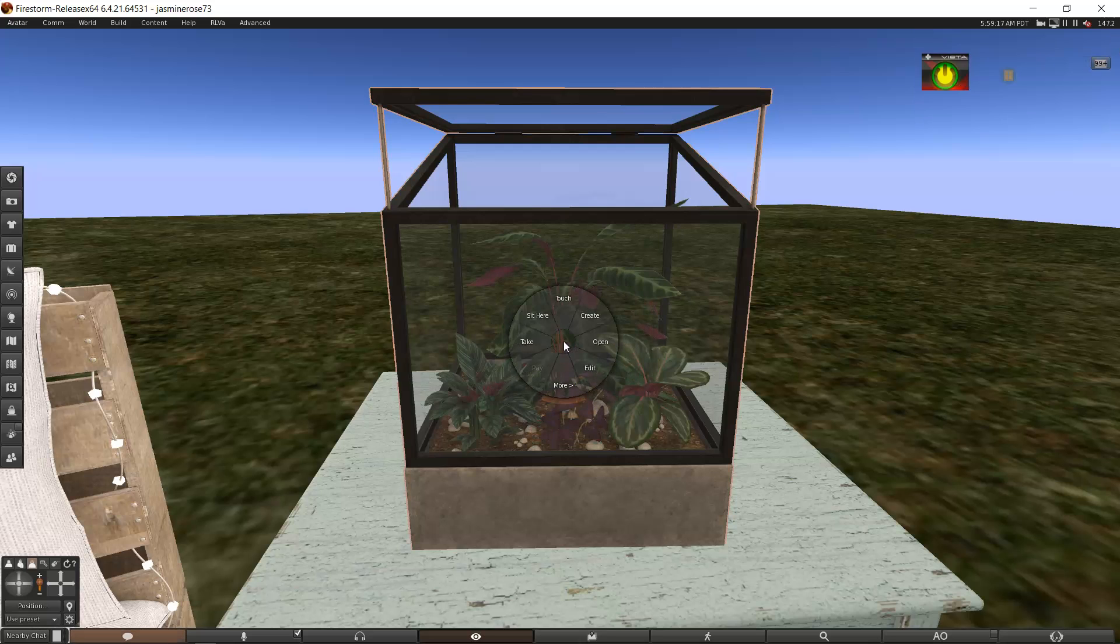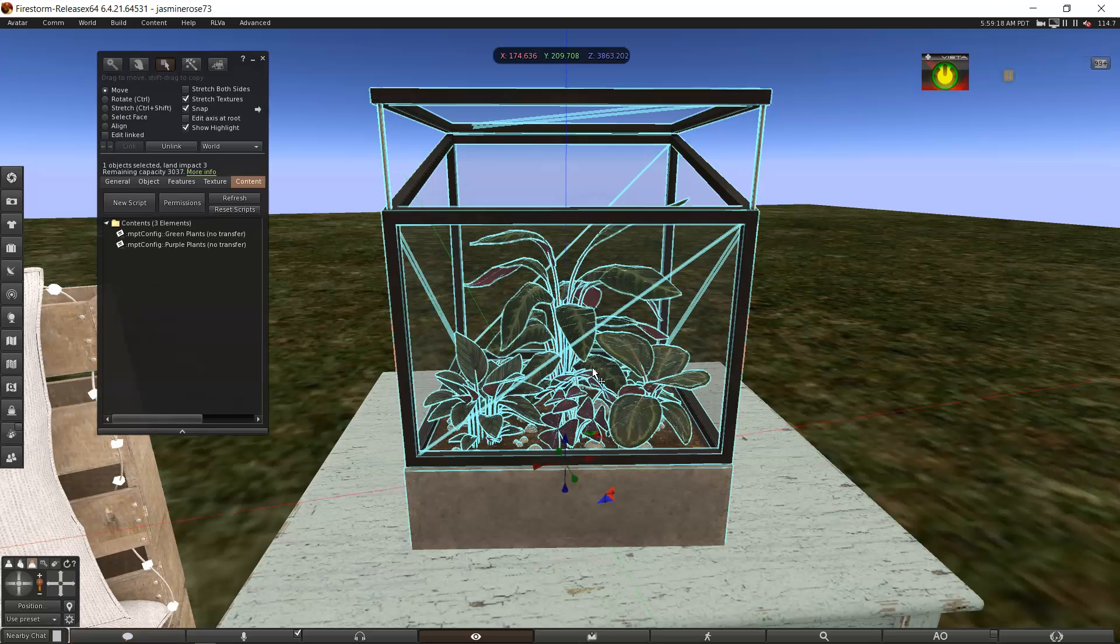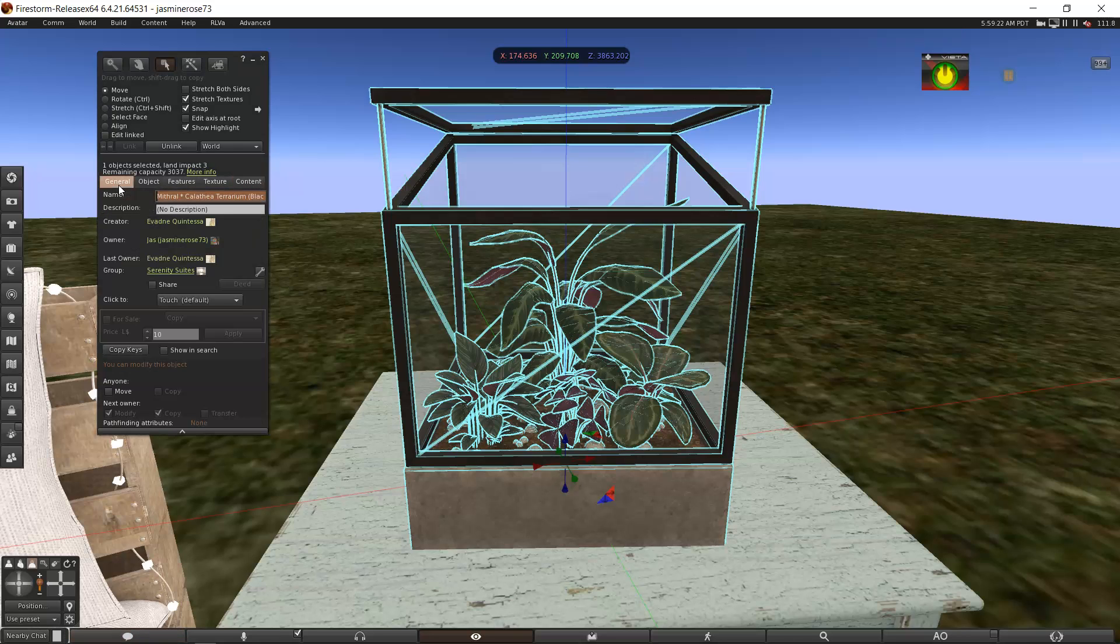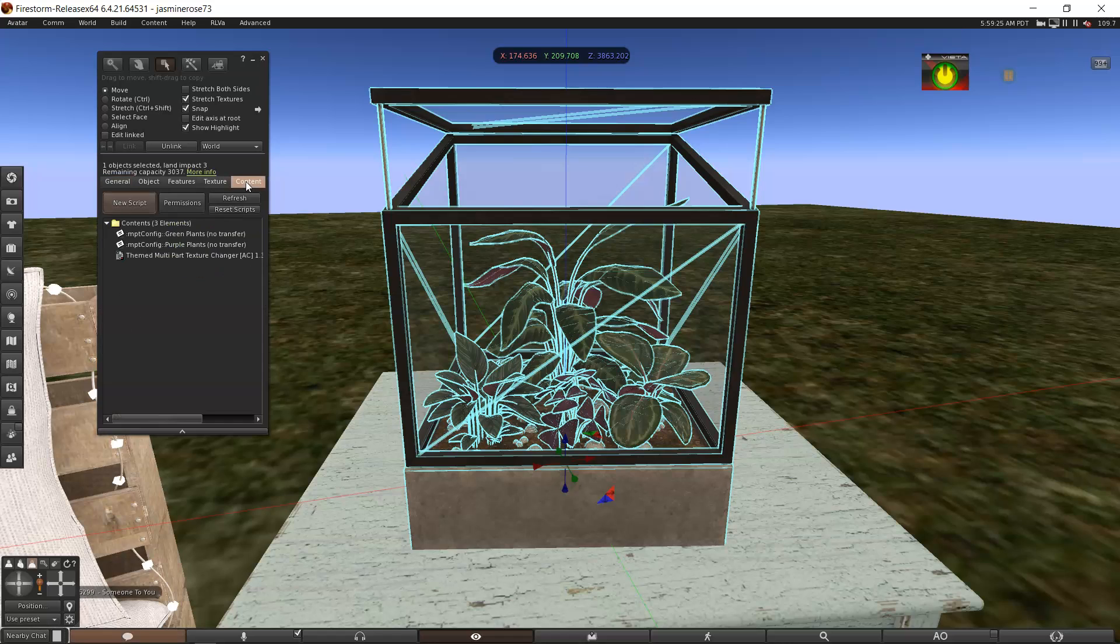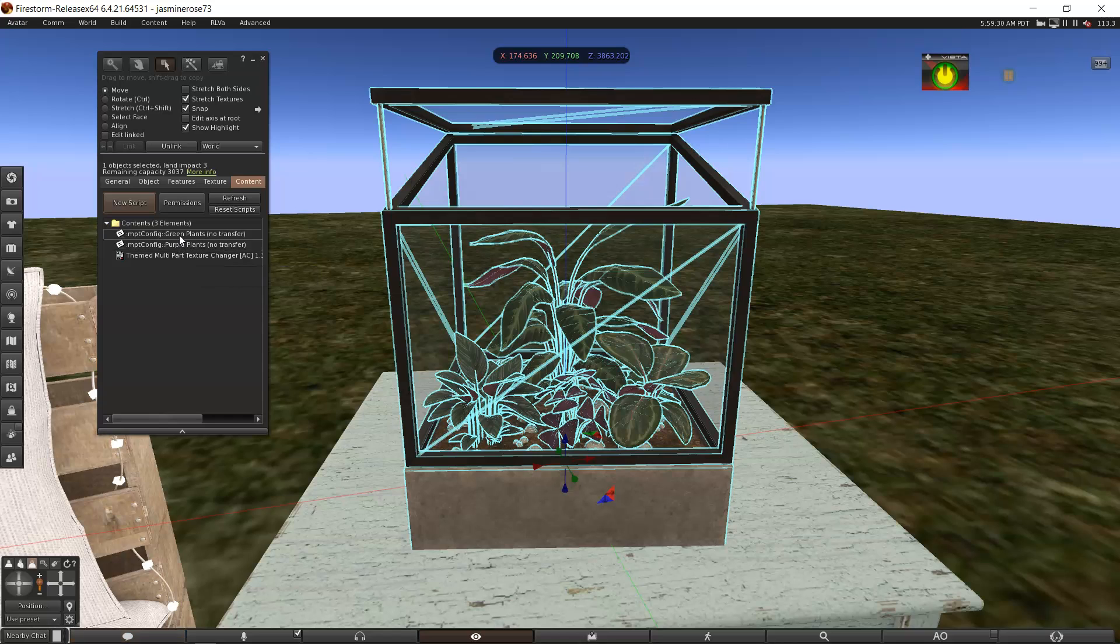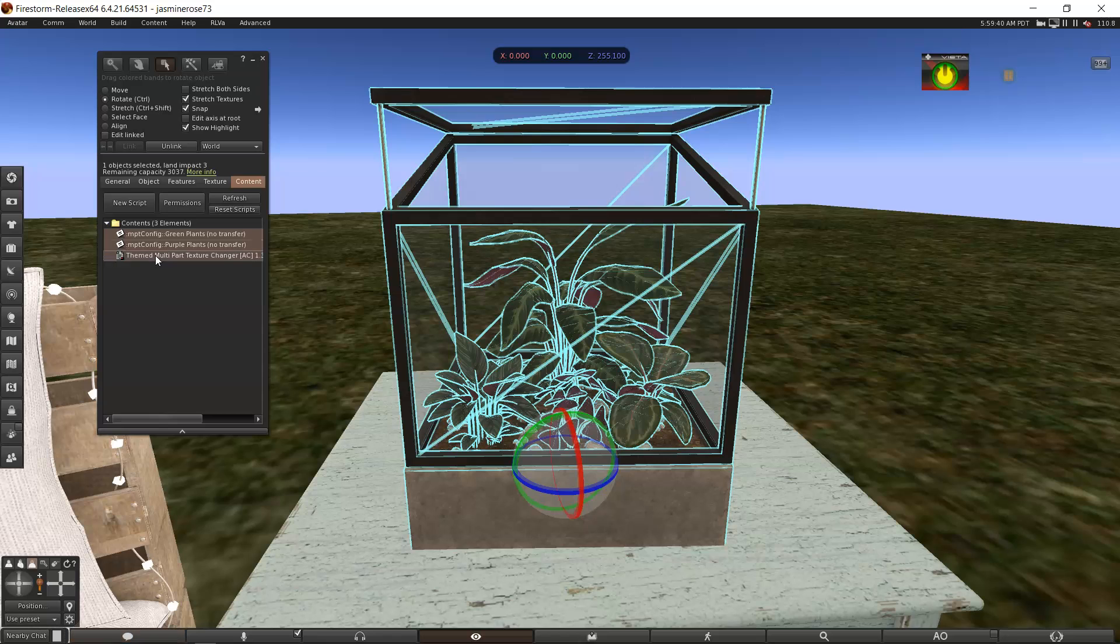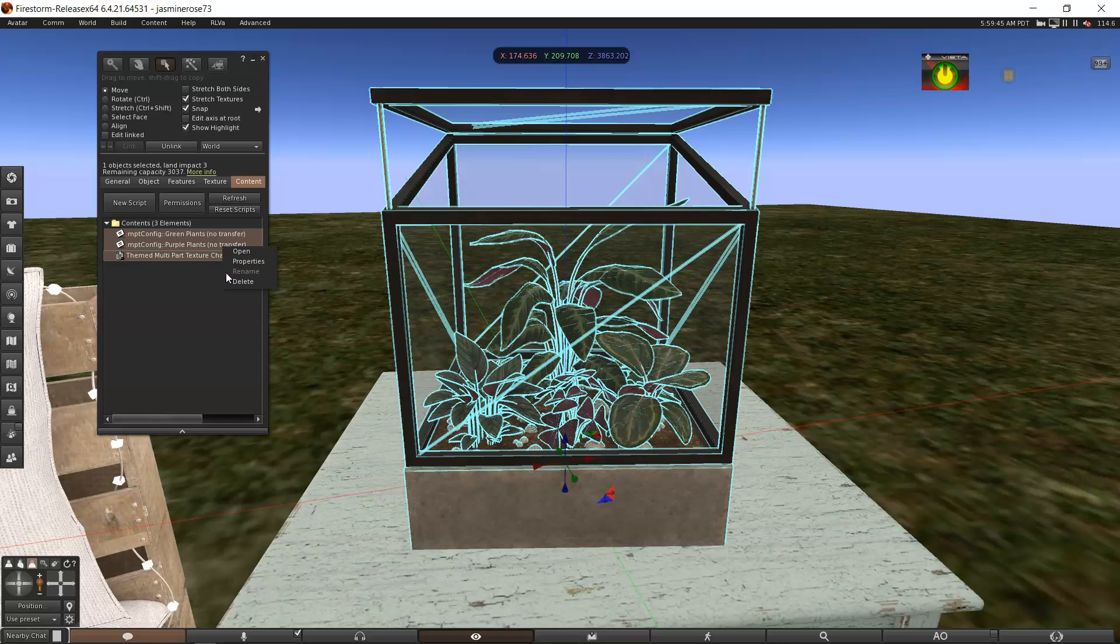If you right-click on it and click edit and you go to the content, because normally you'll be here, go through your tabs, go to content. Do you see this? Texture change, purple plants, green plants. Those little note cards go with the script. So if I want to get rid of it, all I have to do, and I'm holding the control key while I click on those to select them all.